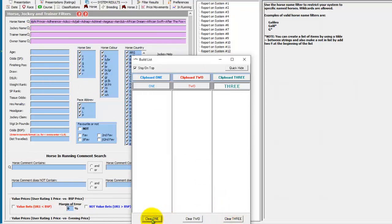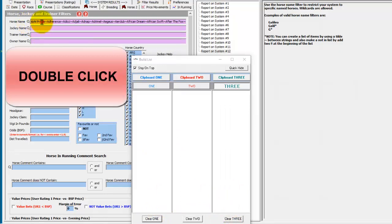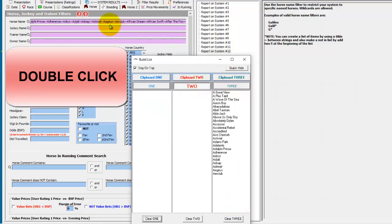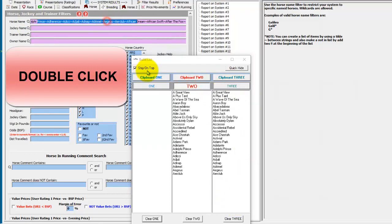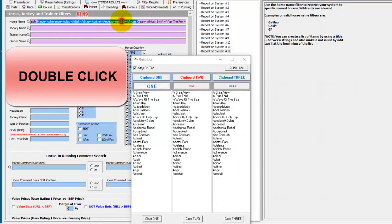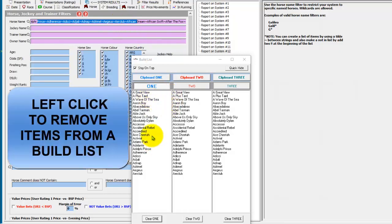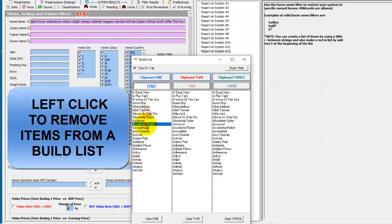If you want to edit a list you have in a field, you double click in that field and it populates the build list that you have active. If you want to remove from a build list, you just left click.